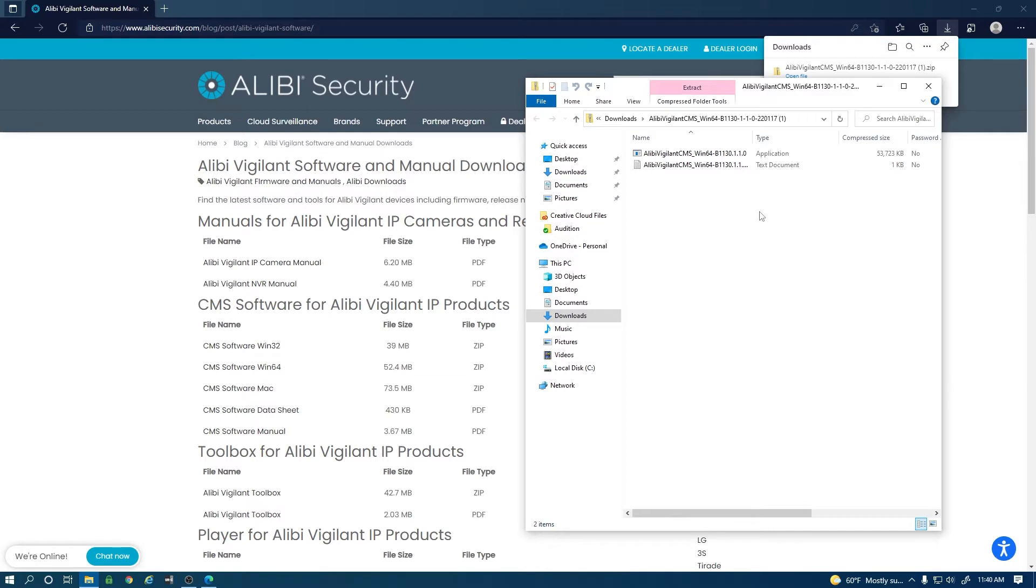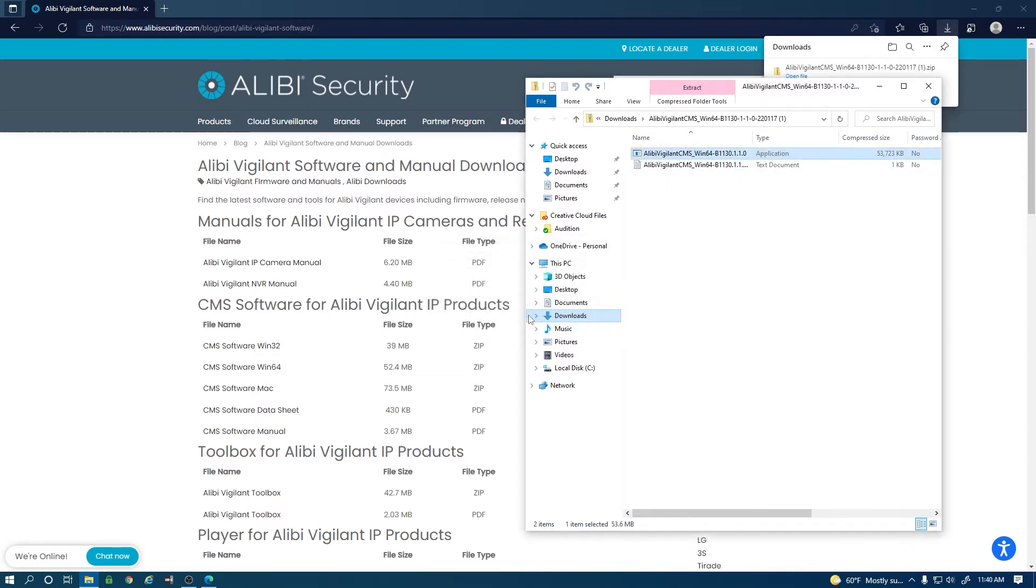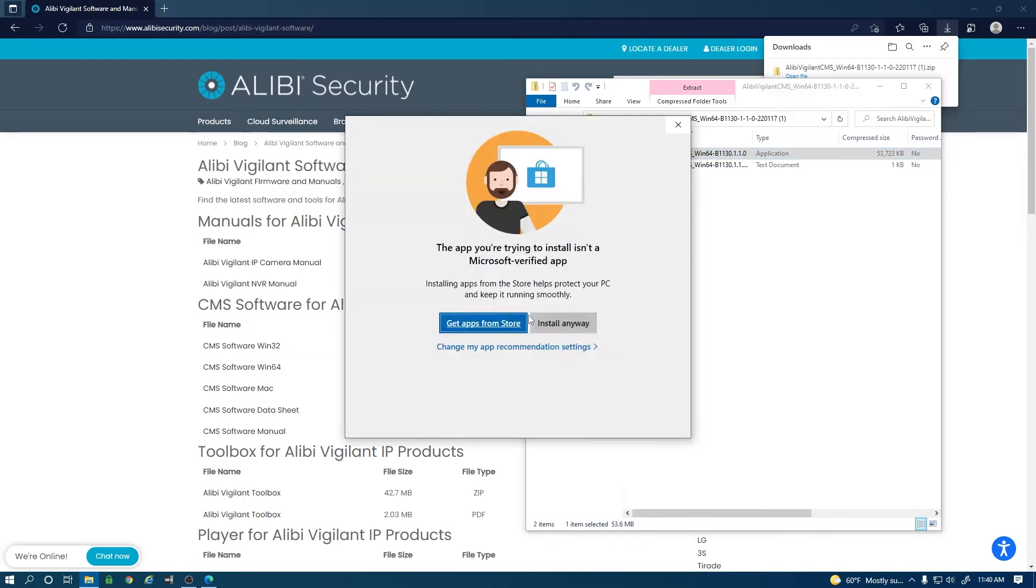Once the folder is open here I'm going to have two options. I'm going to double click on the application and hit run.